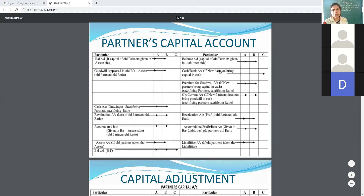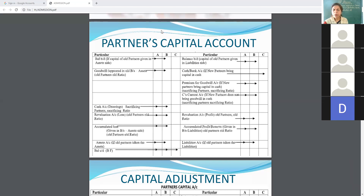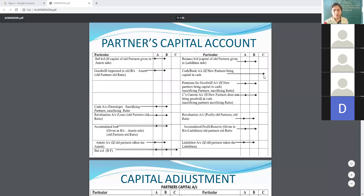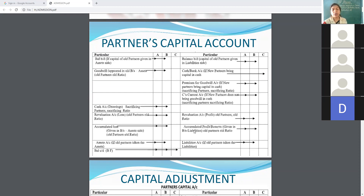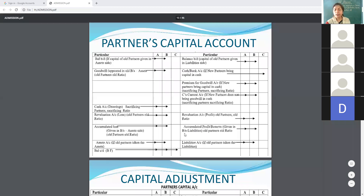Then cash and bank: if the new partner brings capital in cash, that will be entered in his column. Then premium for goodwill: if the new partner brings goodwill in cash, that will be distributed in the sacrifice ratio. The current account entry will also be divided in sacrifice ratio among the sacrificing partners. Then revaluation account profit goes to old partners in old ratio. Any accumulated profits or reserves given in the balance sheet liability side will also be divided among old partners in old ratio.